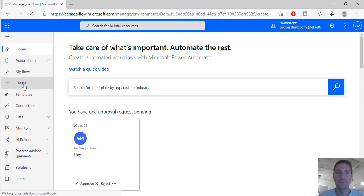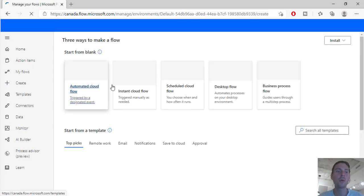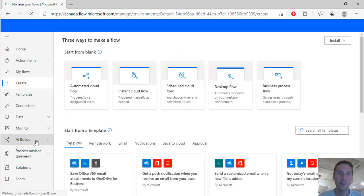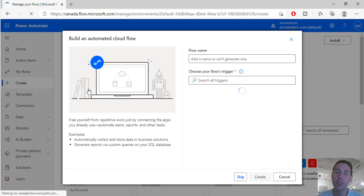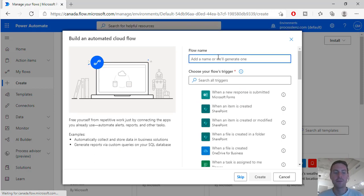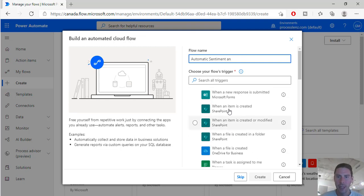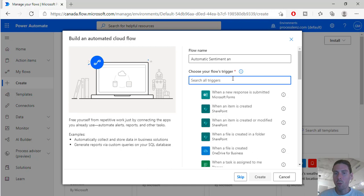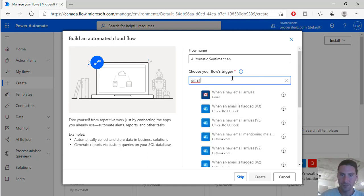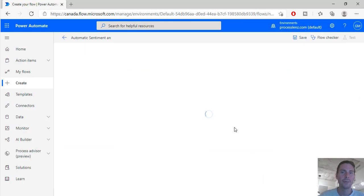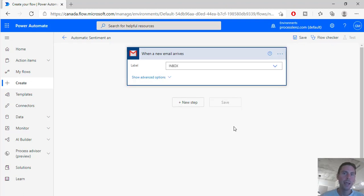So the first thing we need to do is we need to create a flow for this. We will be using the AI builder as well, so let's create an automated flow, a flow that is going to be triggered when we receive an email. So let's name this flow. And let's search for a trigger - in my case I would be using Gmail but you could be using whatever email provider you want. So when a new email arrives, let's create it and that's the first step.